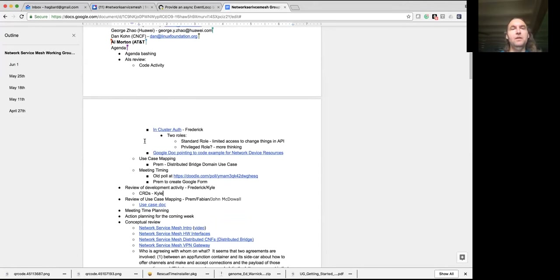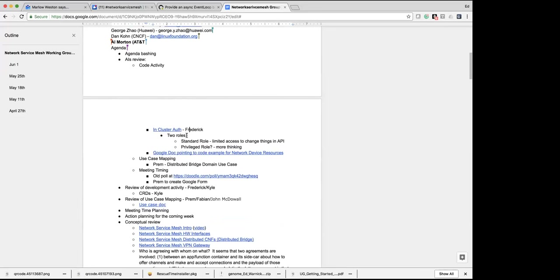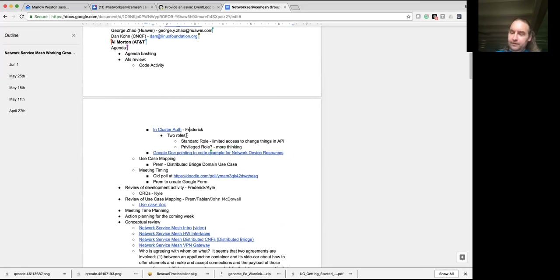Let's go ahead and dive right in on action items from last week on code activity. Frederick, have you thought any more on the in-cluster auth stuff? Yeah, there were two things I ended up looking at. The first one: I ran a few tests to work out the in-cluster auth. Since we're writing in Go, Kubernetes provides a very nice way to grab a configuration.